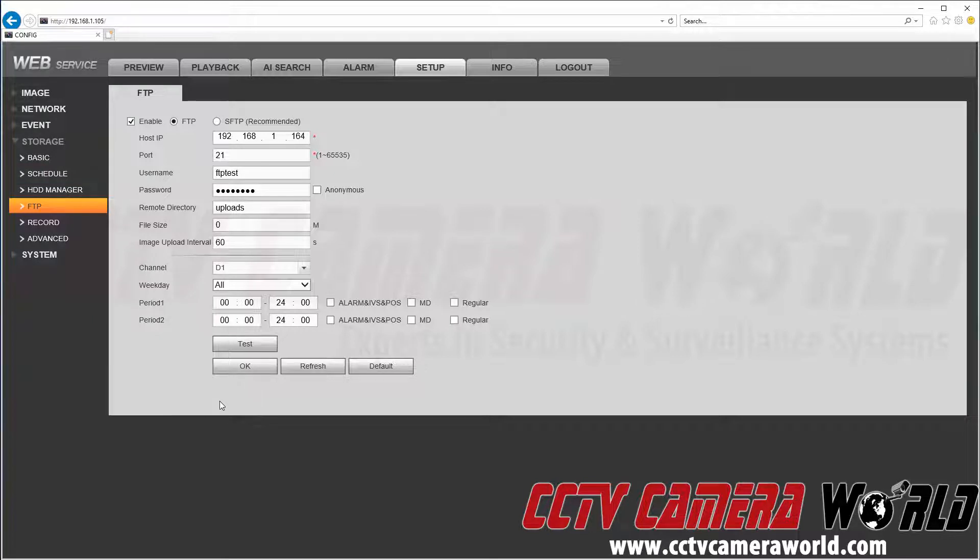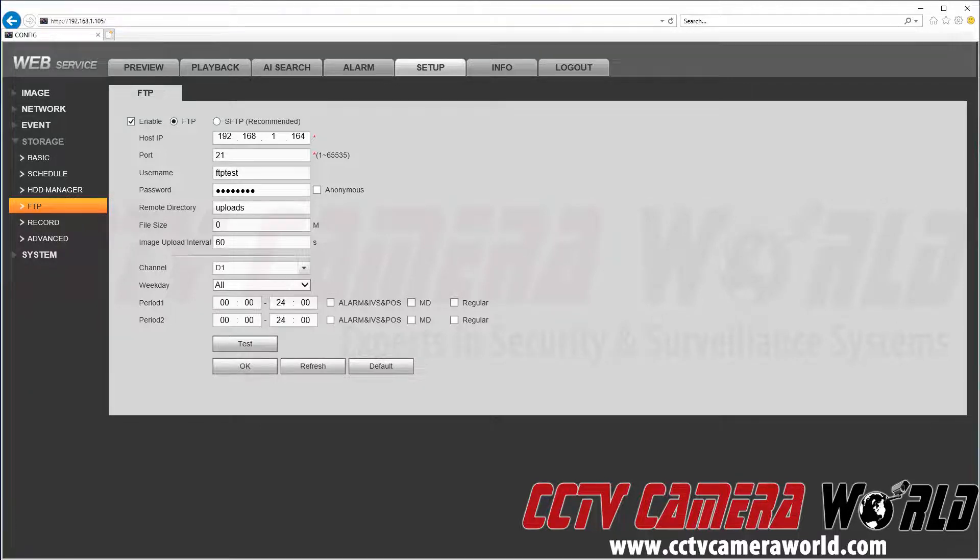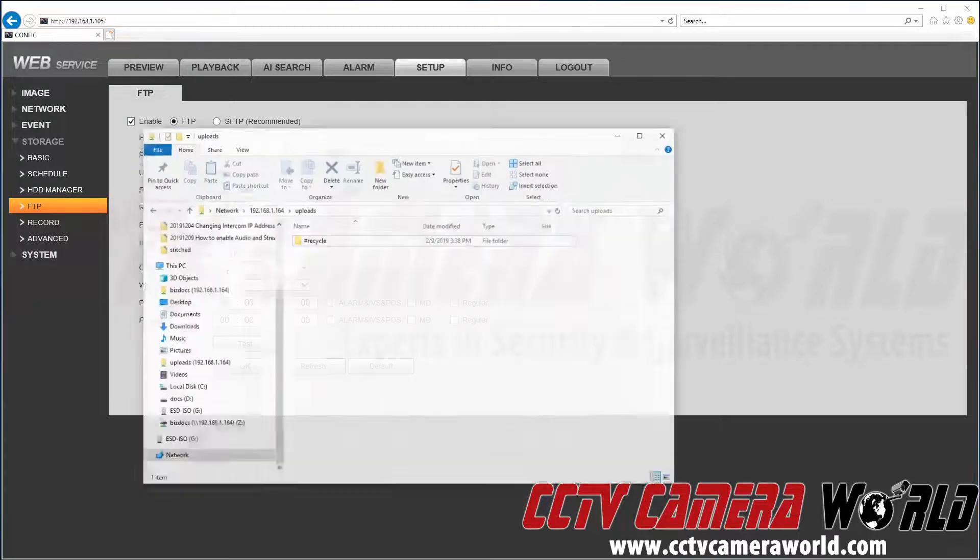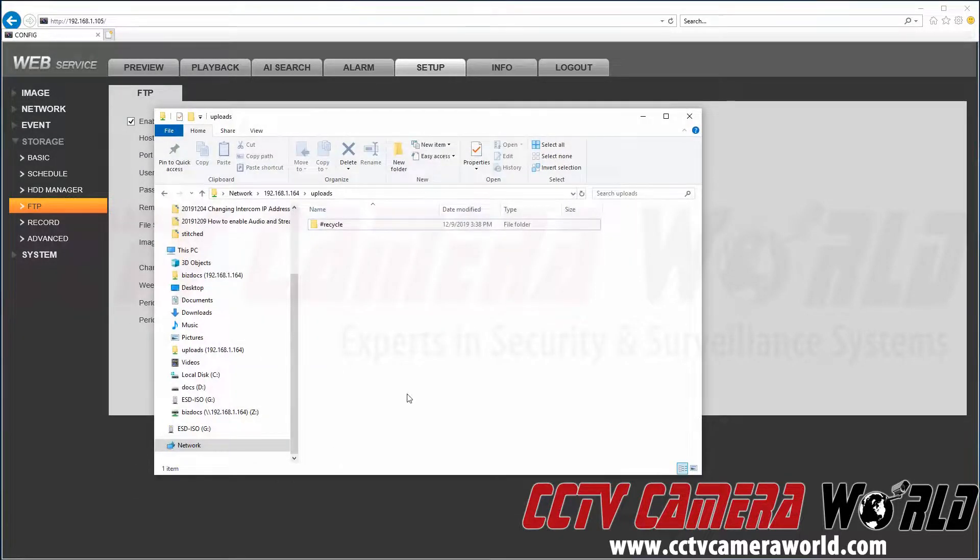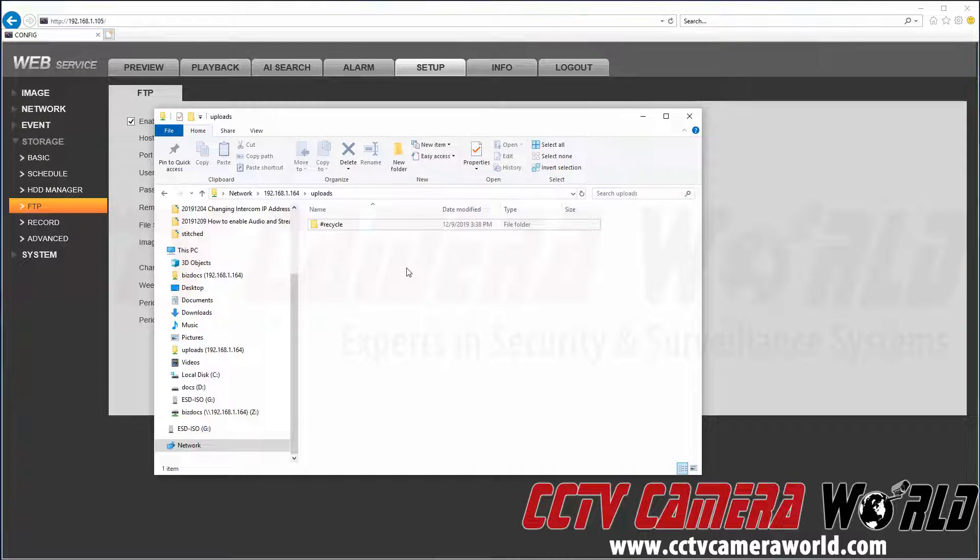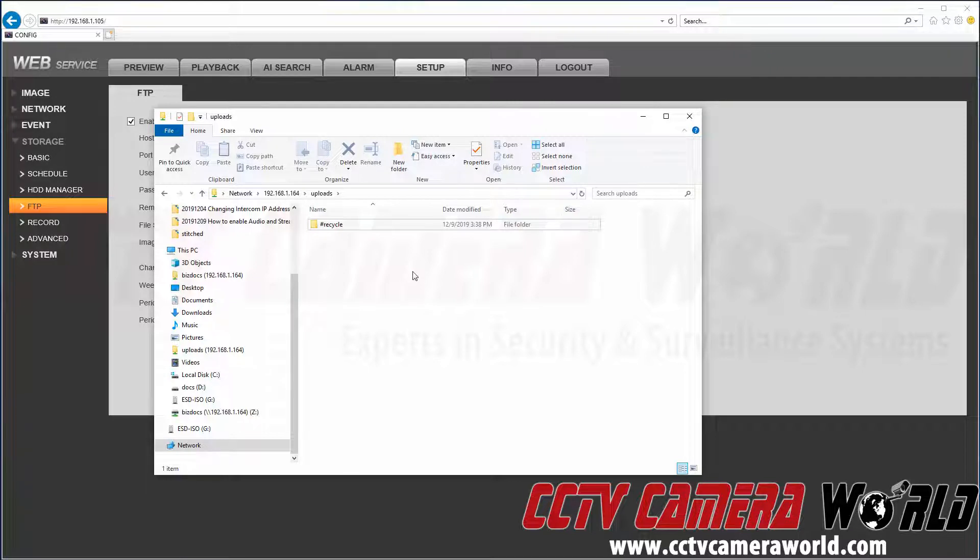Now that we've set this up, we're going to pull up Windows Explorer at our FTP server to see if we've got any snapshots there. Here we have our uploads folder pulled up. We'll give this a quick refresh to see if any files have come up yet. None have, so we'll return once the image has uploaded.